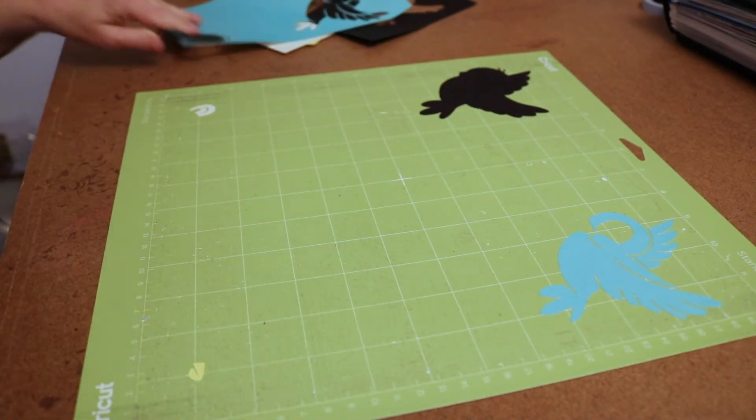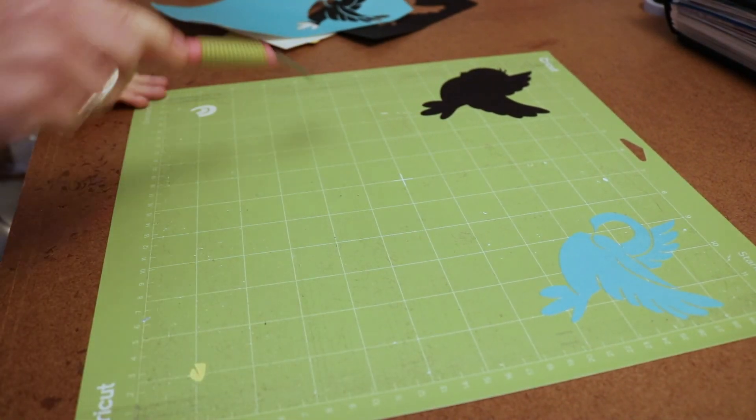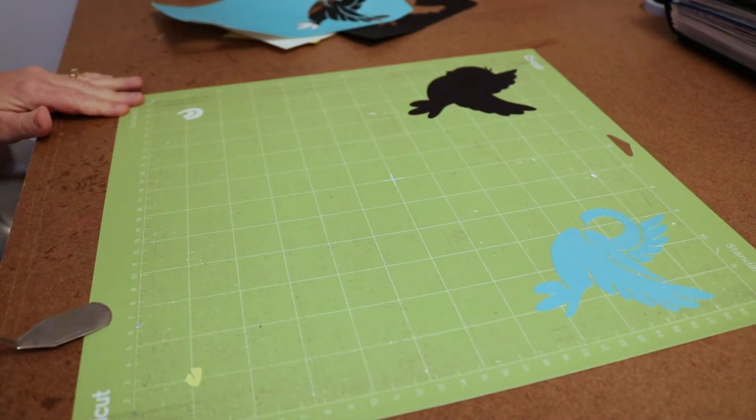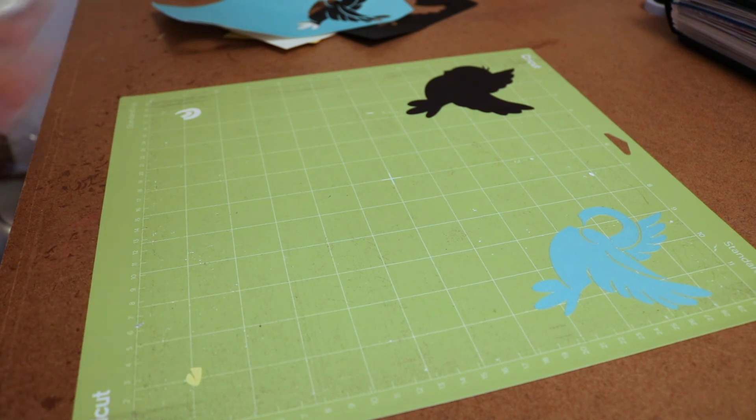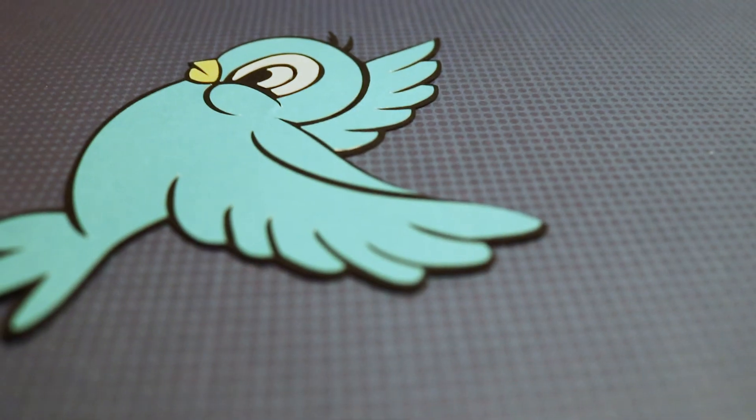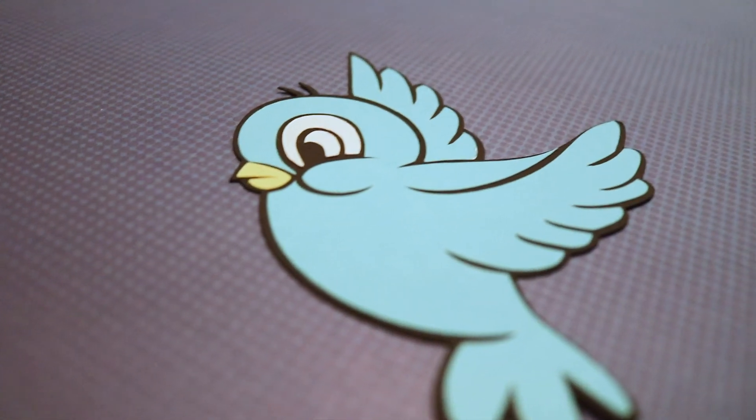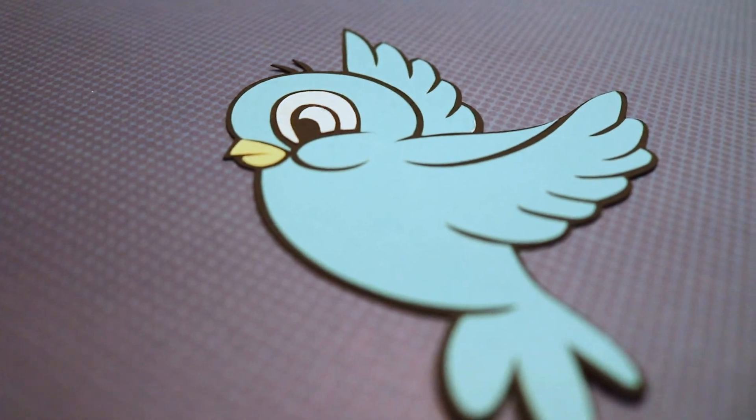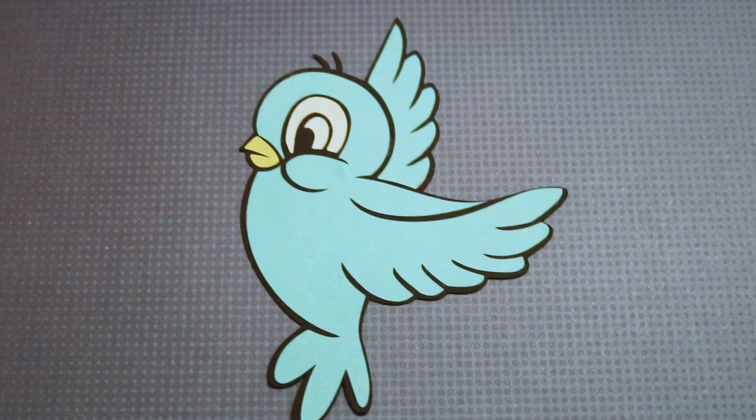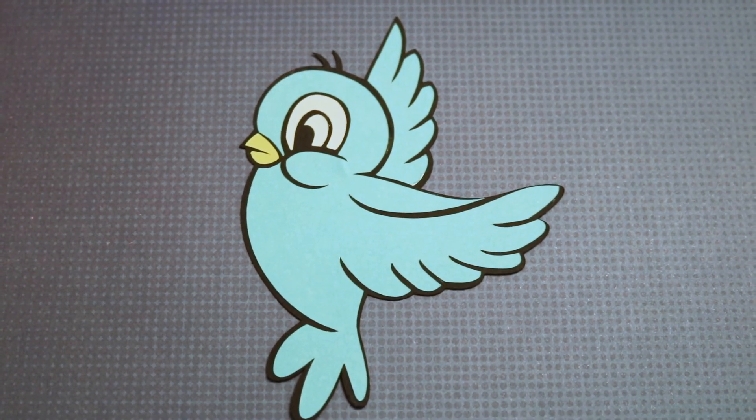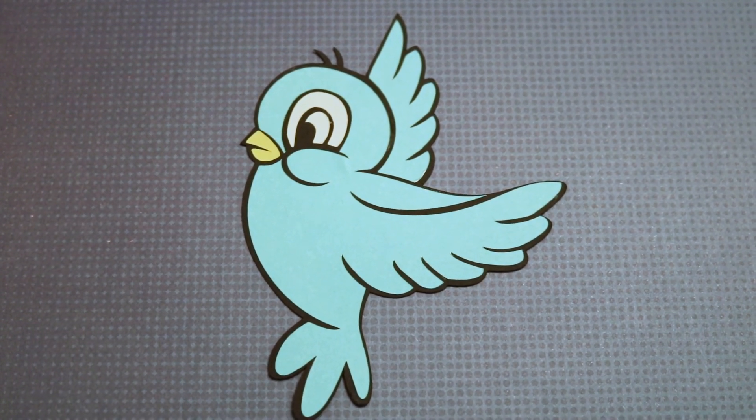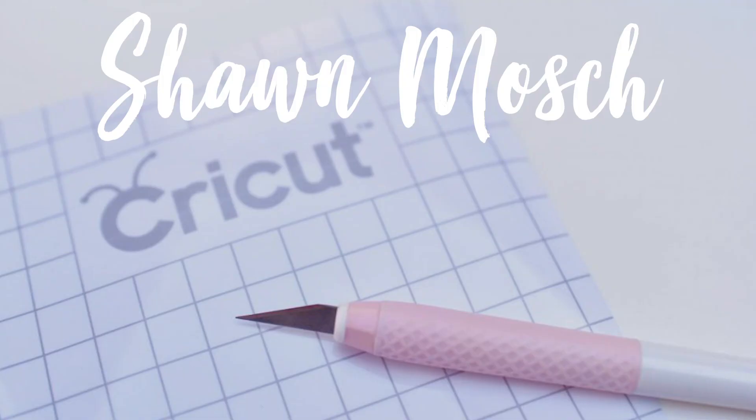So now I can layer all of these pieces together and have my finished project. I hope this video helped you understand how you can cut multiple colors on one cutting mat. Make sure to subscribe to my YouTube, give this video a like, and leave me a comment. Tell me how you would use this project.